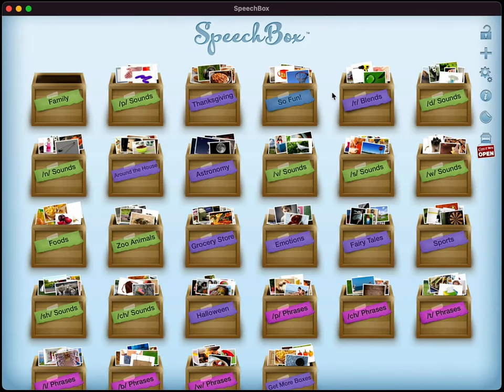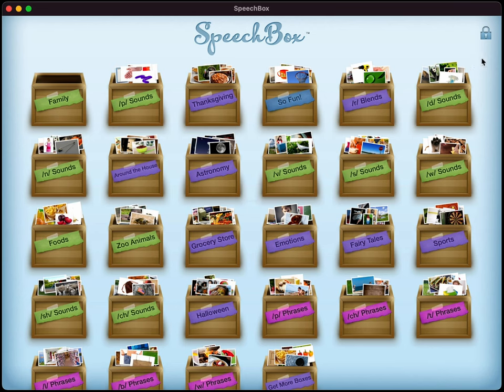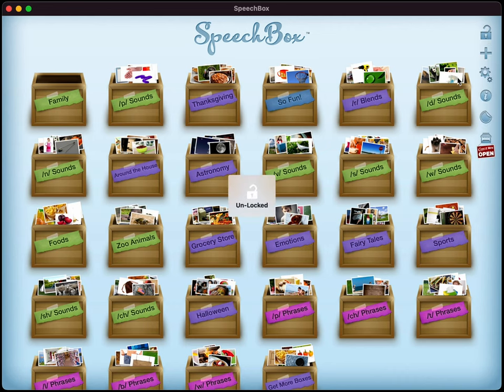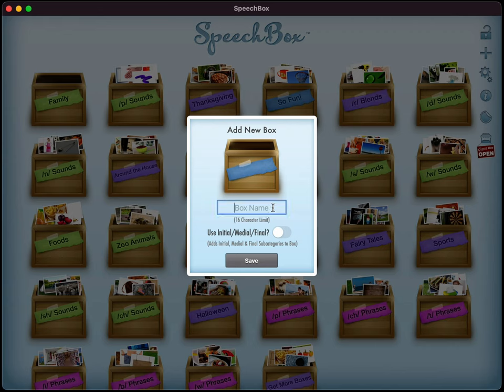All right. Now we're back to the main speech box interface here. And let's go over some of the buttons that you have up here. So again, you have the lock button at the very top right hand corner here. If you hold that down, that will lock the interface and prevent any of the settings from being changed. And you can unlock that again by just tapping and holding on that button. The next one here is the add new box button. So if you wanted to add your own custom box, you can do so here.